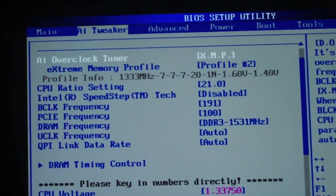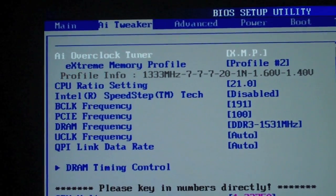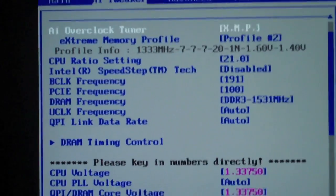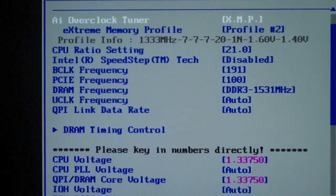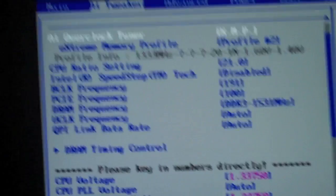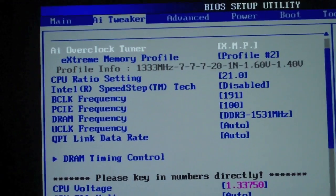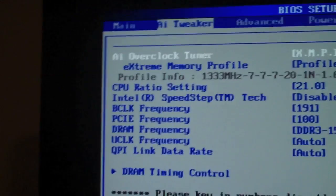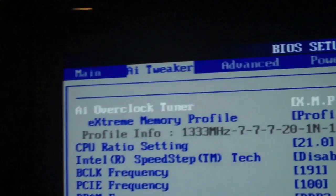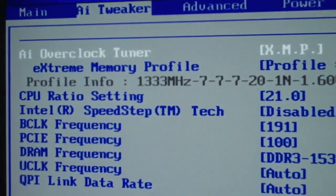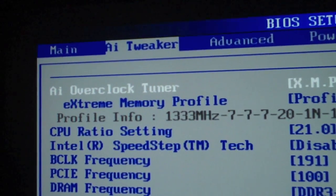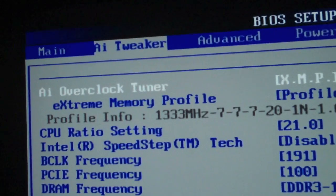What's up guys, this is GRPace here. This is a video per request on my BIOS settings for my overclock. Let's start with the AI Tweaker section, which is where you want to do all your overclocking.